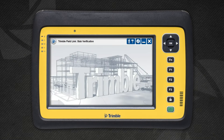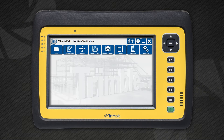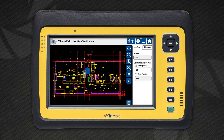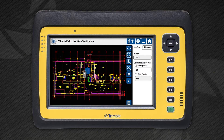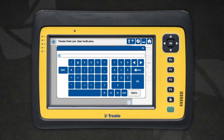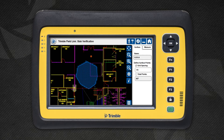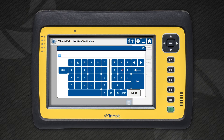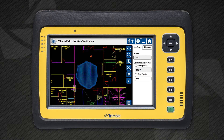With the surface boundary created, the next step is to define the grid and measure the floor at these locations. The grid can be defined by the spacing between each point or by the total number of points to be included. When you change one of these fields, Trimble FieldLink will automatically update the other. Keep in mind that having fewer points will be quicker to measure,